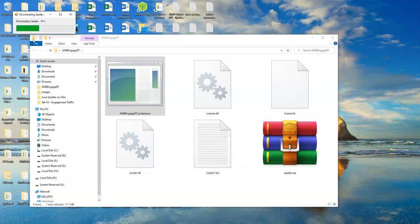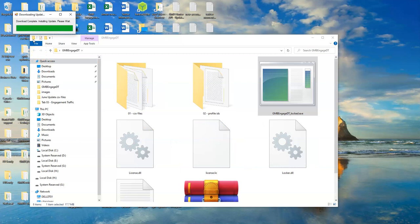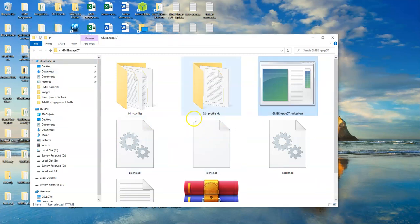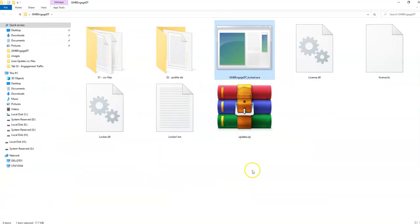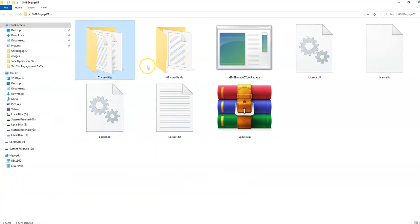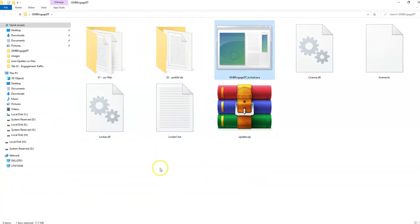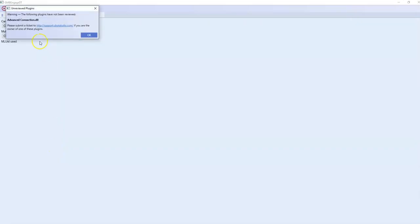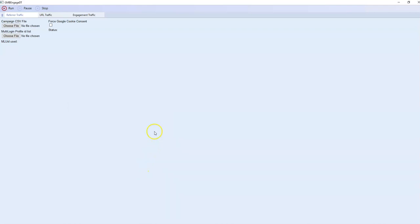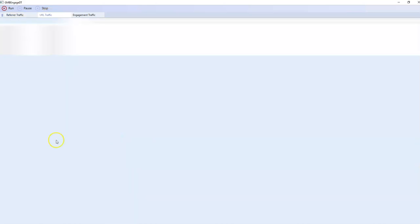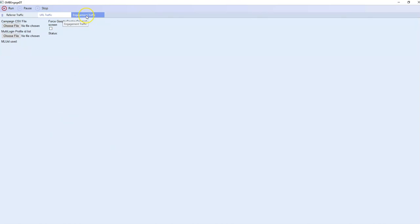The software will download and you will then be presented with the following folders and files. Once the software starts to load, you'll see a plug-ins pop-up box and then the software is now available to use.